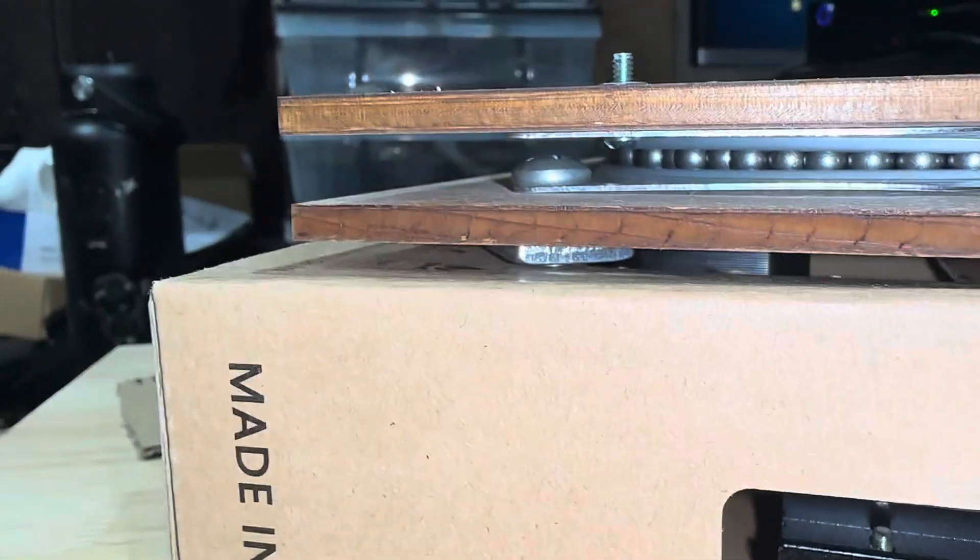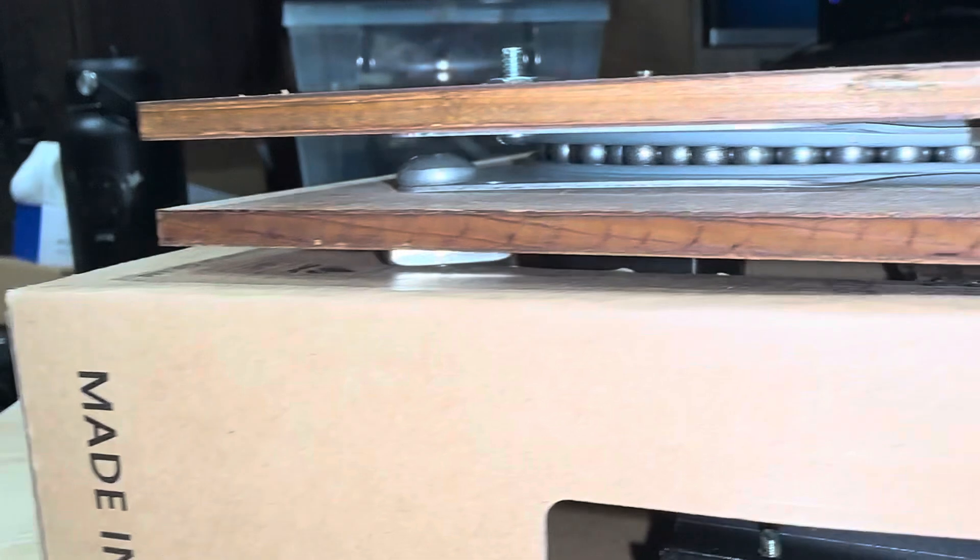On the top, you see the stepper motor there, and there's the Lazy Susan swivel.